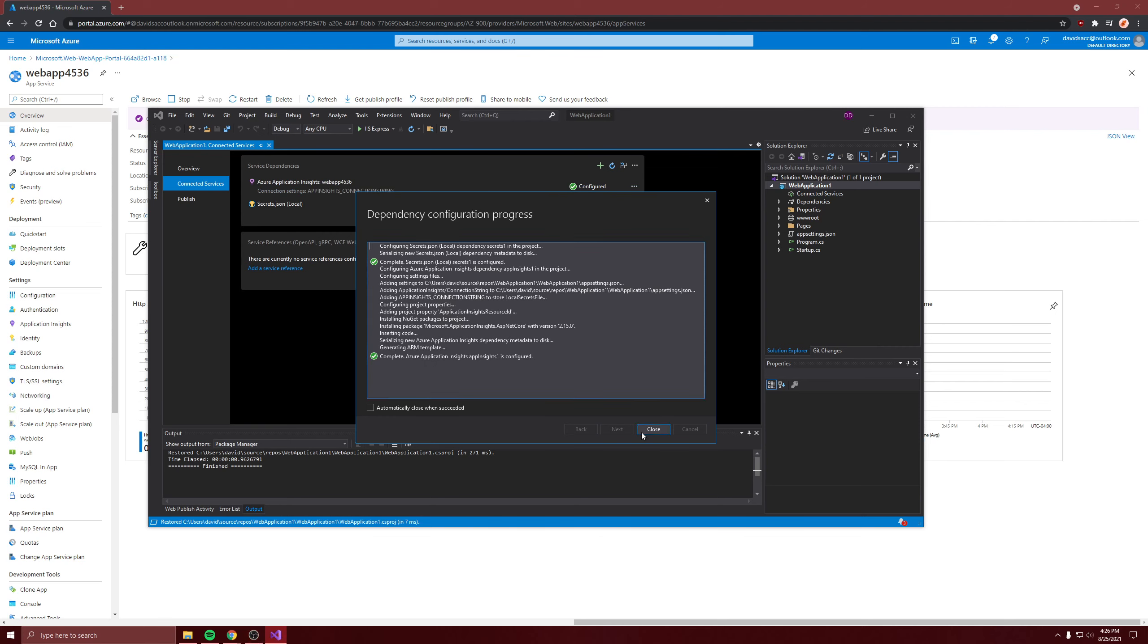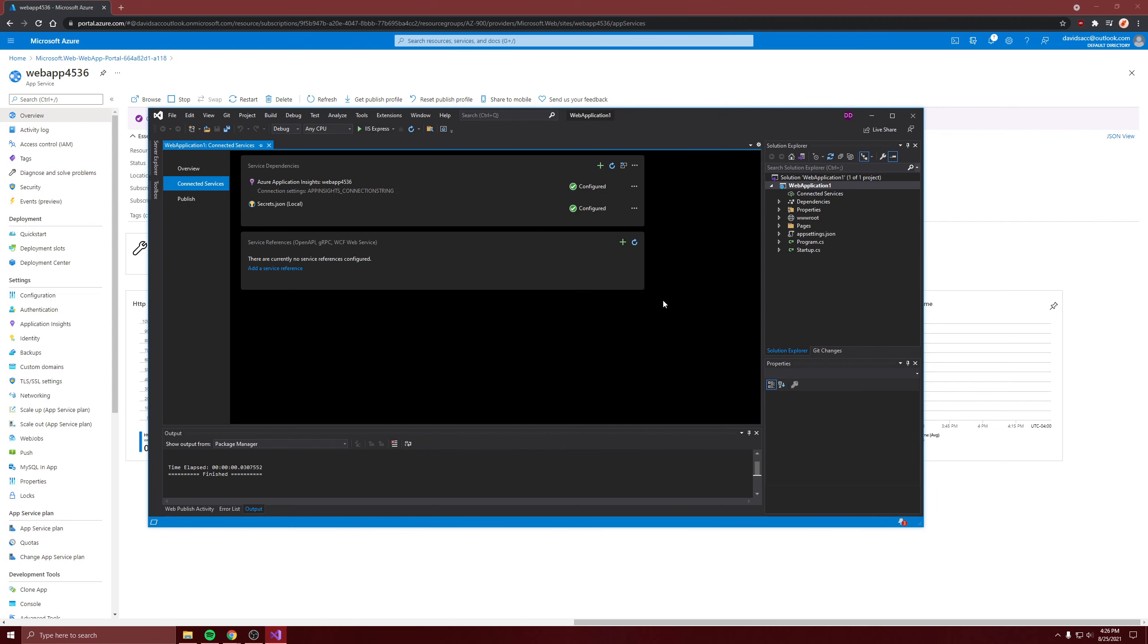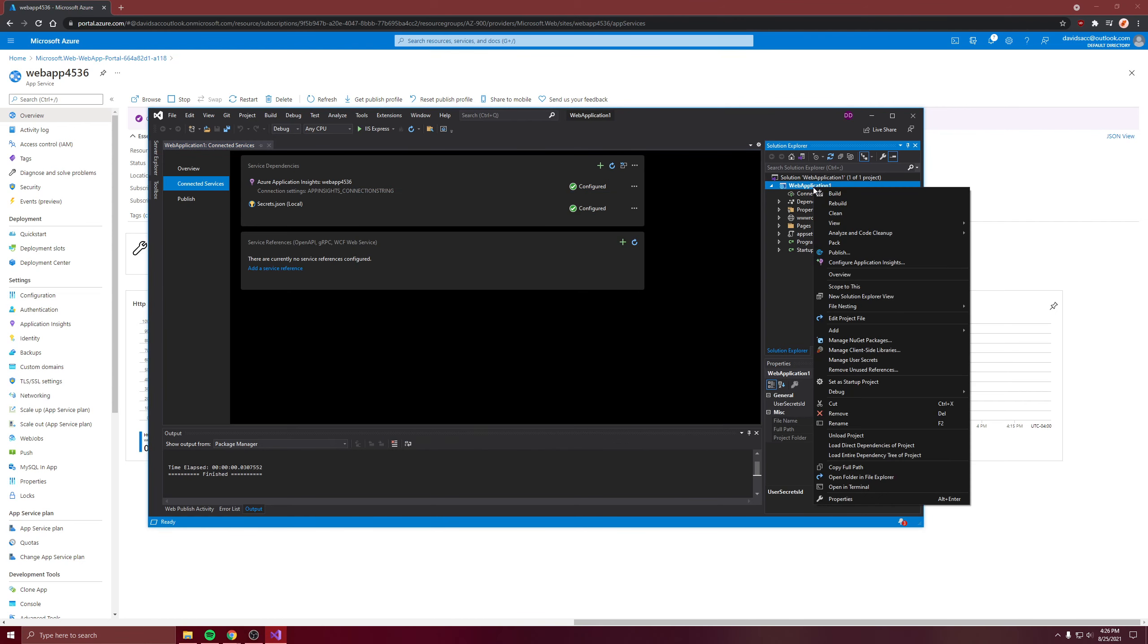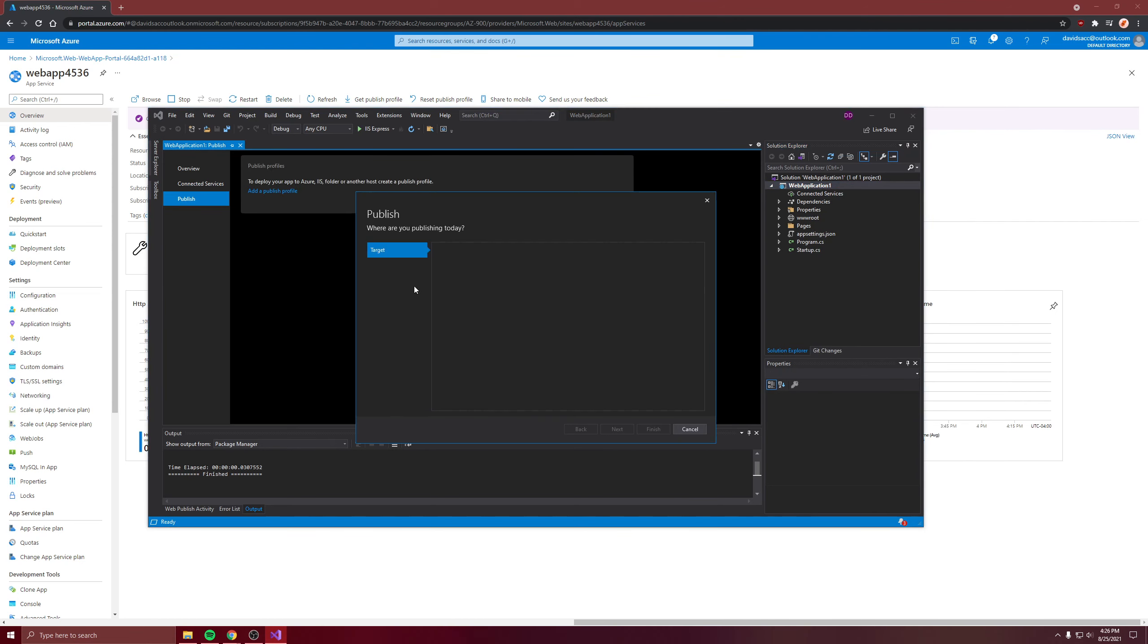It's done. Now we right click the project name and we want to publish it.